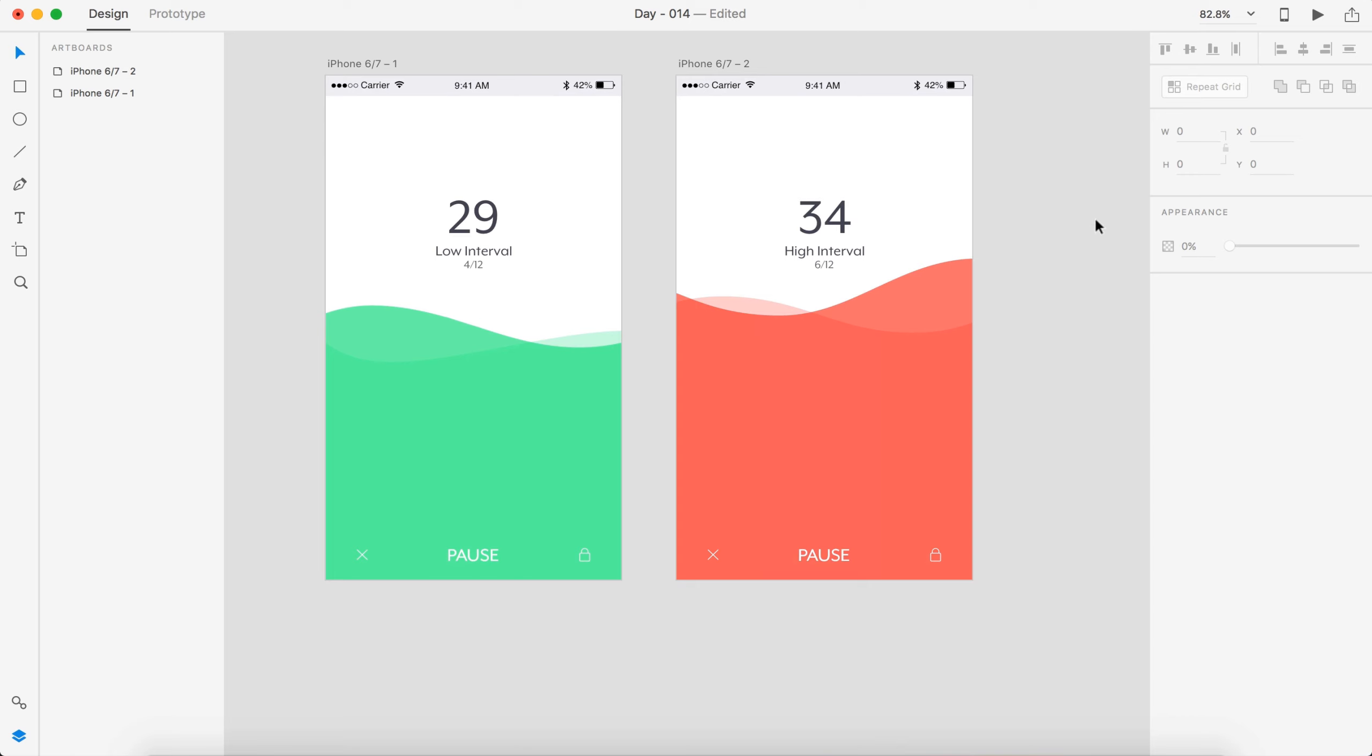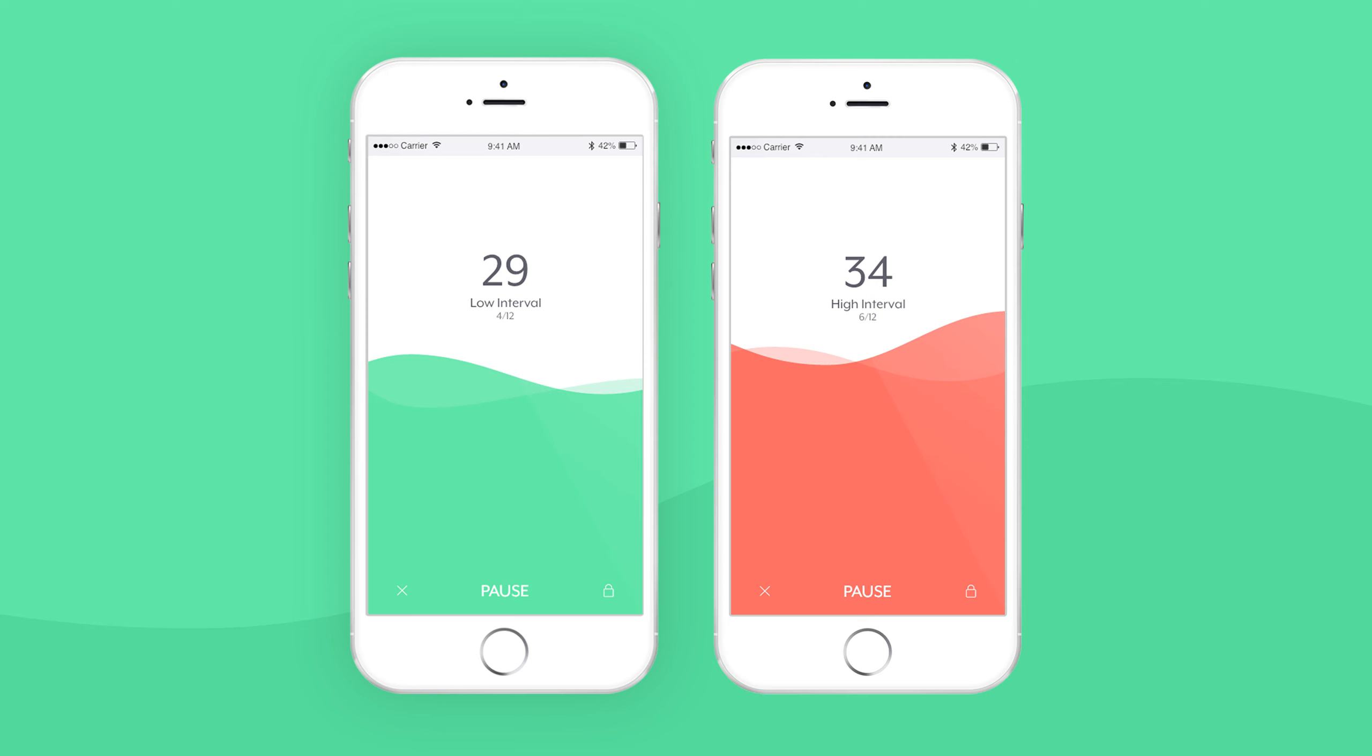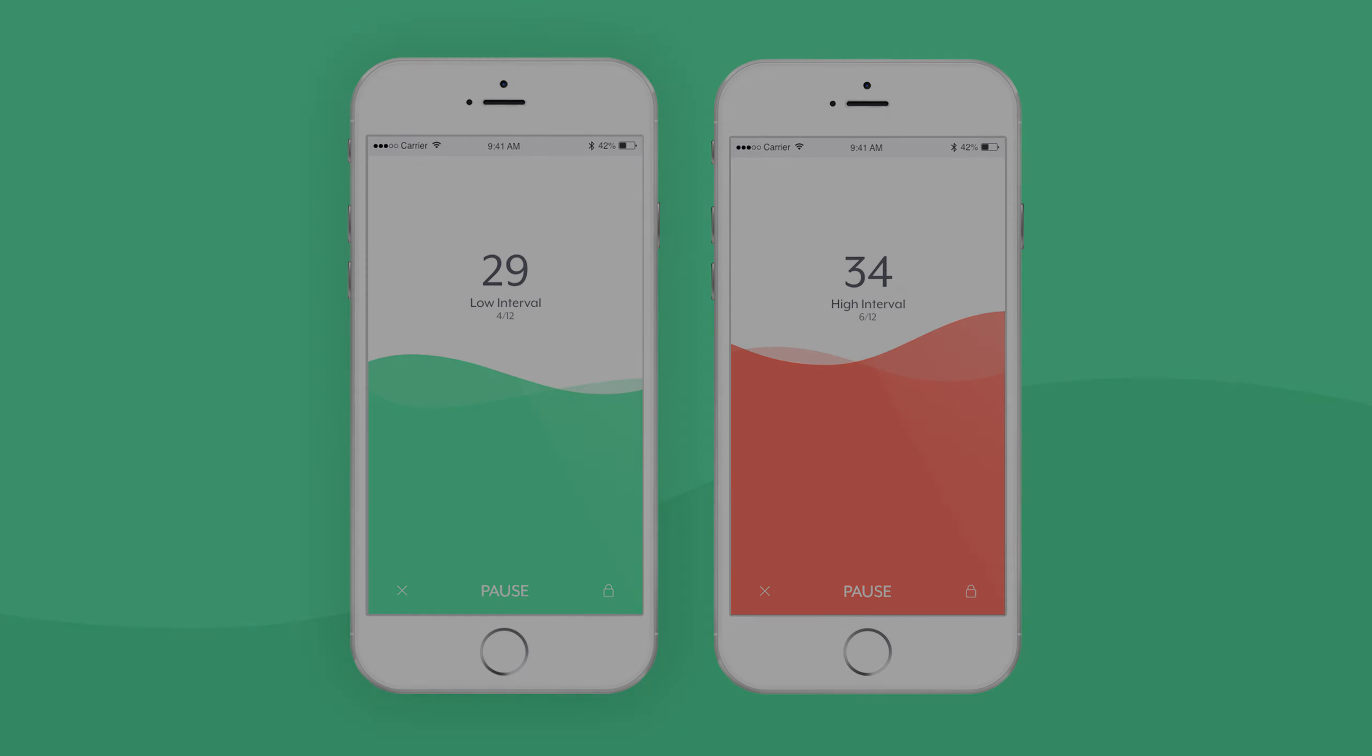Okay. So now we have a low interval at around 29 seconds and a high interval at 34 seconds. So that is my countdown timer completed. I'm going to show you the final product now. Alright. So I hope you guys enjoyed that video. Make sure you give it a thumbs up if you did. As always, I hope you guys have a great day. And I'll see you guys in the next one.